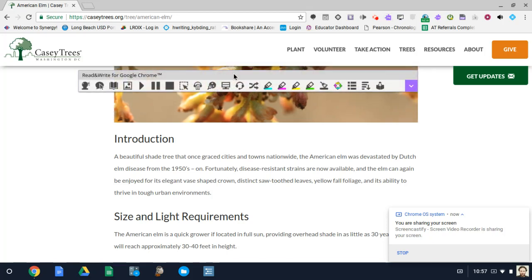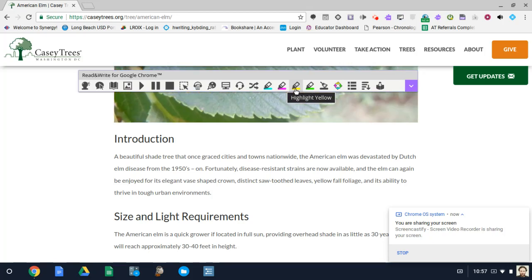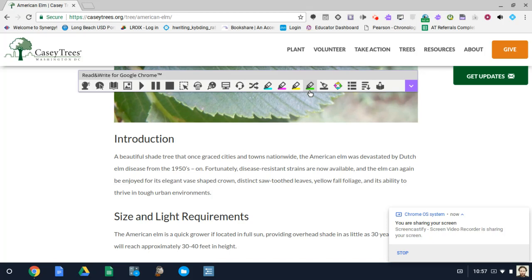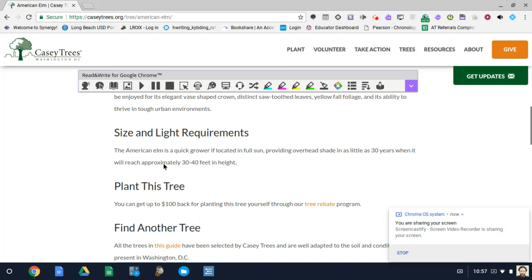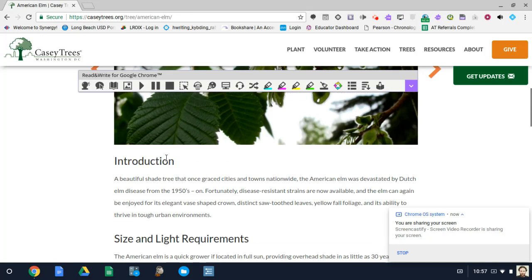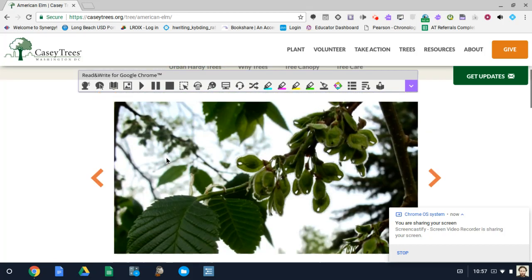So here are your different colors for the highlighting feature. We have blue, pink, yellow, and green. Let's just say for this purpose, and again it depends on your activity, but let's just say you wanted your students to highlight in yellow the characteristics of the American Elm.